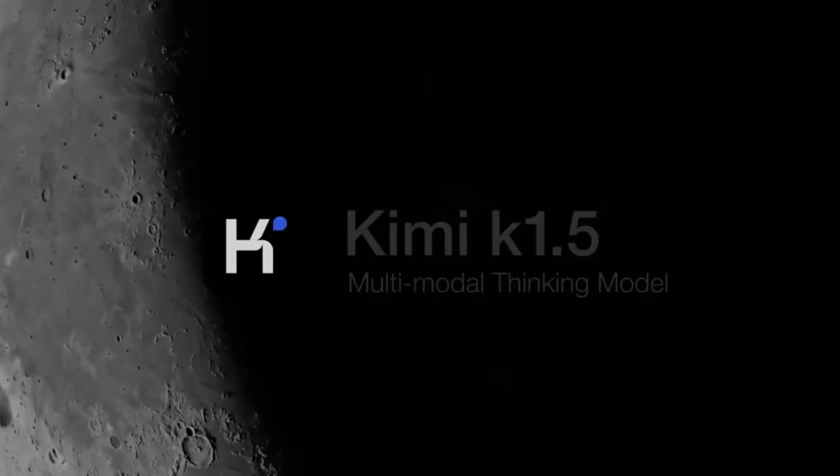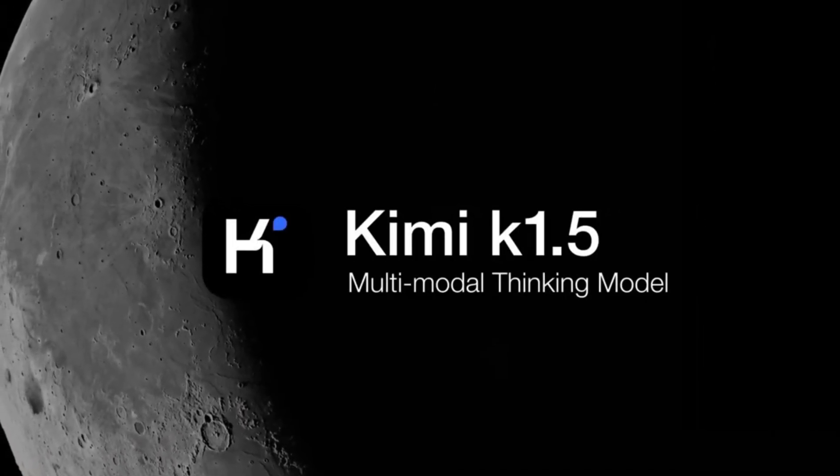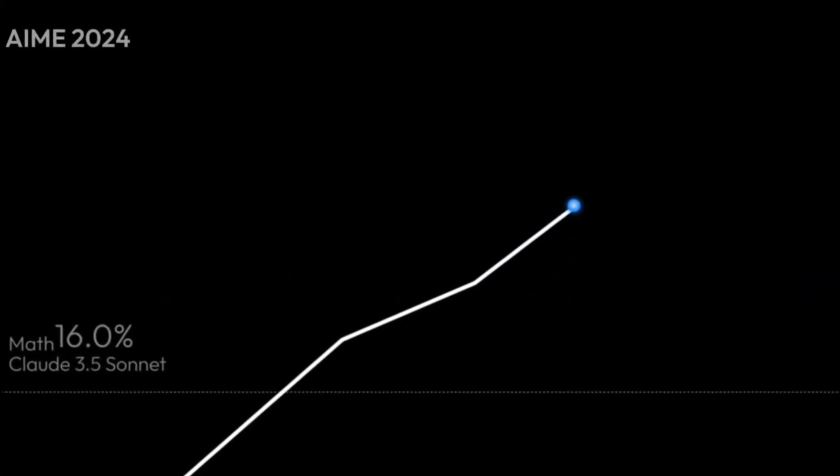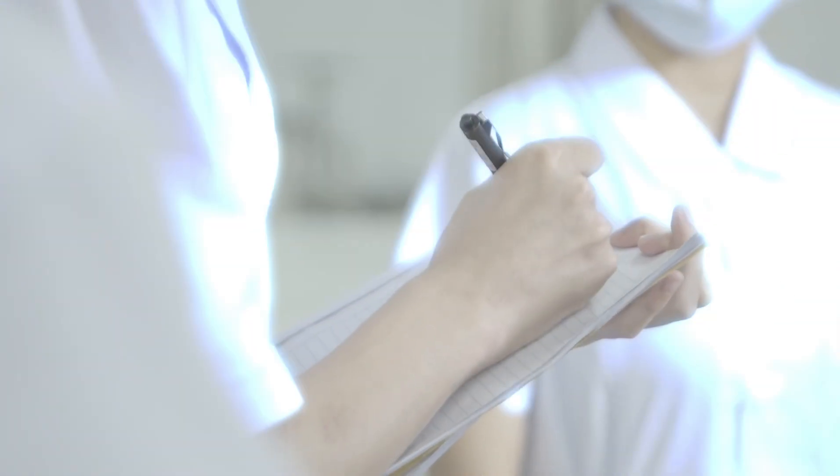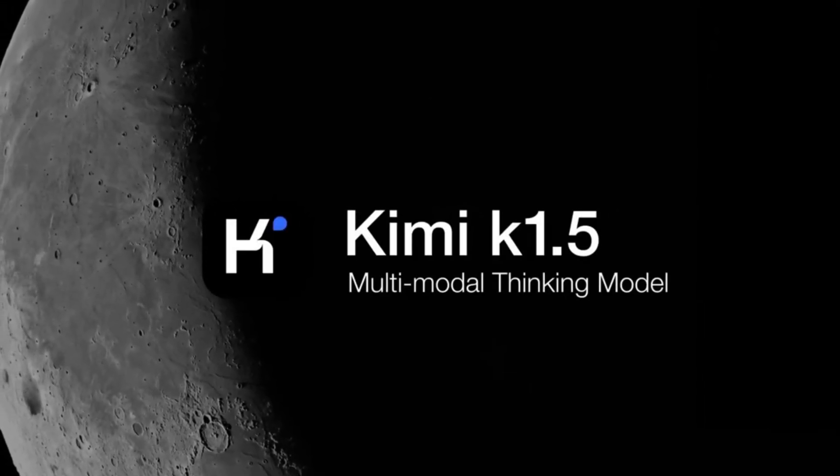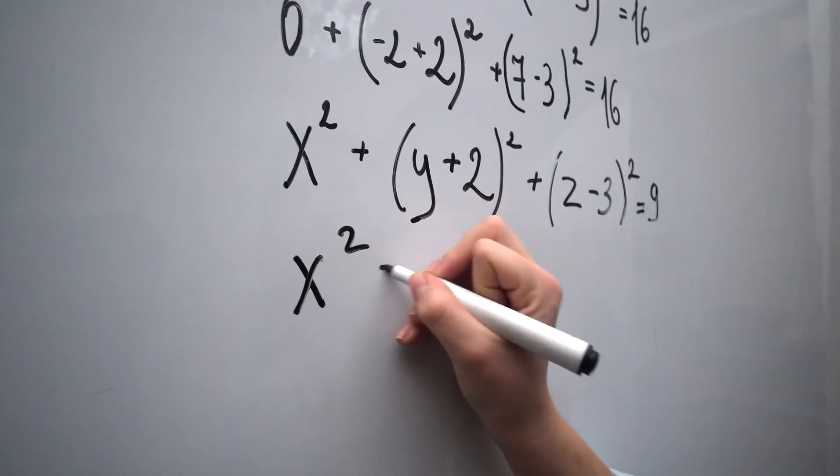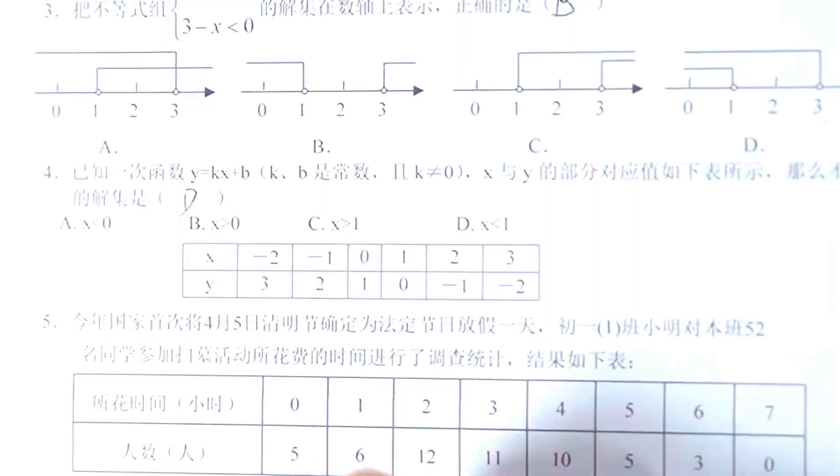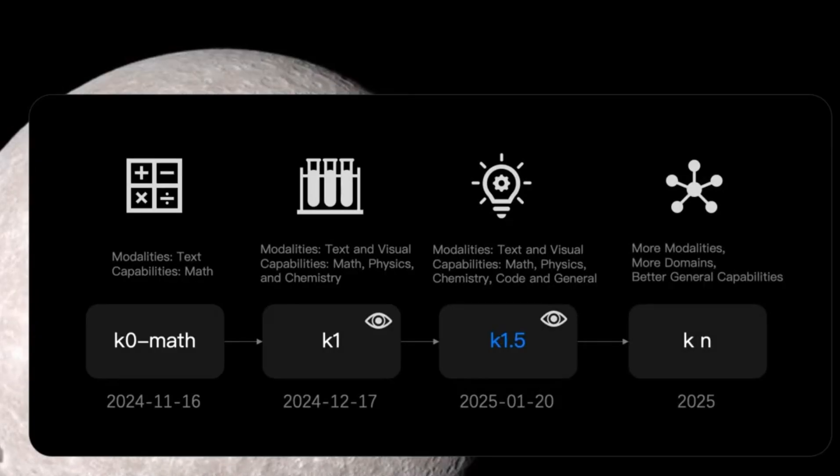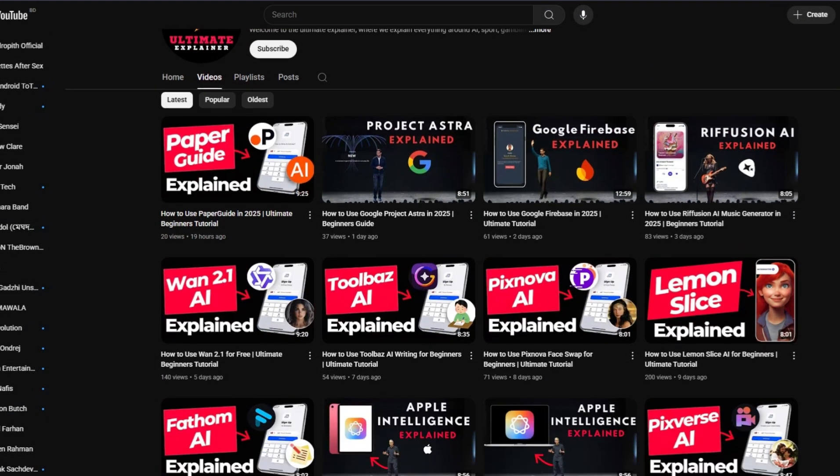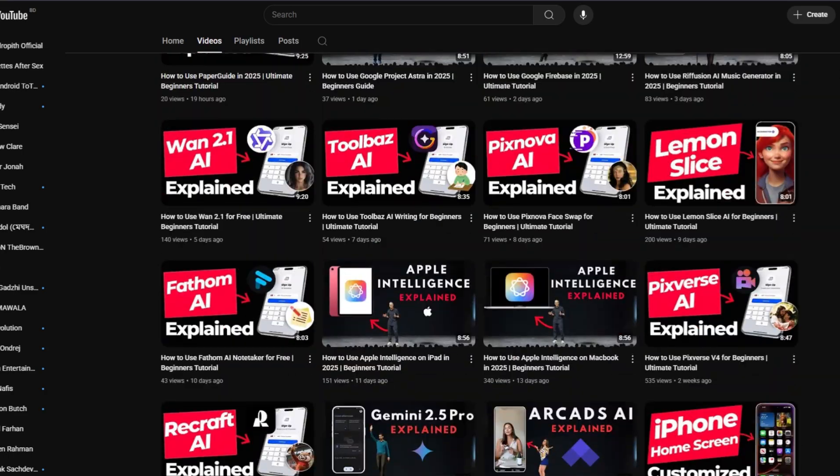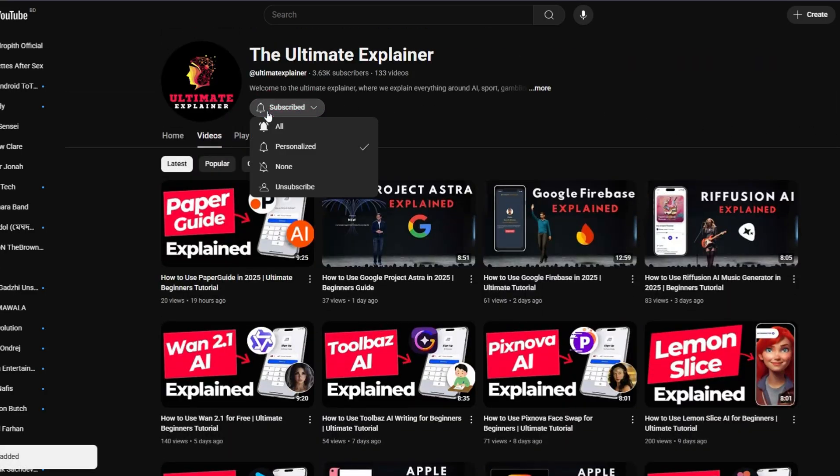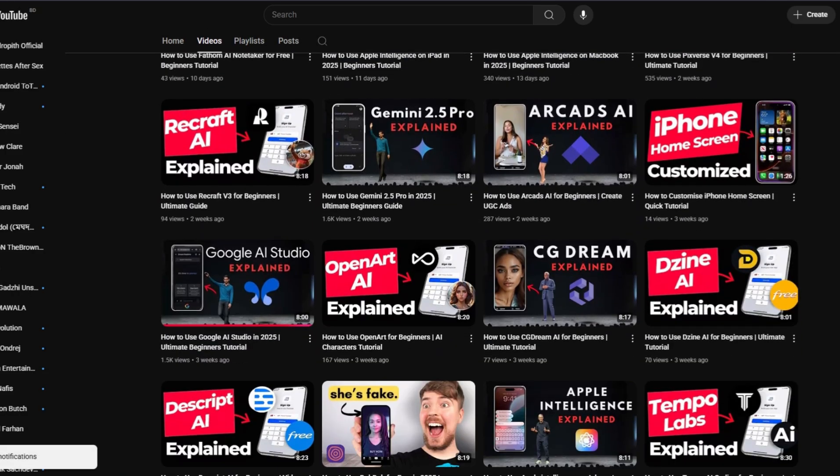Kimi K 1.5's ability to process both text and visual data, its reinforcement learning, and its structured reasoning approach make it an incredibly powerful tool. Whether you're a researcher, developer, healthcare professional, or business owner, Kimi's versatility allows you to tackle a wide range of tasks with ease. From generating code and solving math problems to analyzing medical images and research papers, Kimi provides a comprehensive solution for anyone looking to harness the power of AI. If you enjoyed this video and found it helpful, don't forget to like, subscribe, and stay tuned for more in-depth tutorials and updates on the latest in AI technology. See you in the next video.